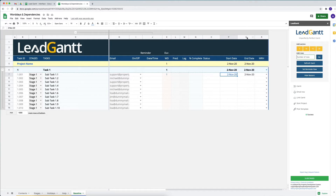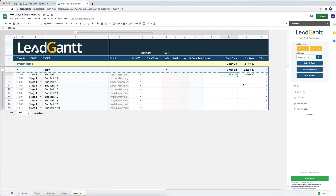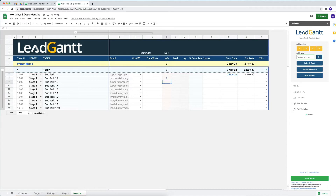You cannot manually change the end date because it is all calculated automatically based on the start date, end date of the previous task, number of work days, predecessor, and lag. However, you can change the start date for any task manually. If I put two days for a task right now, the next task in line will automatically start the next day — taking the second of November as a full day for completing that task because it requires one working day.